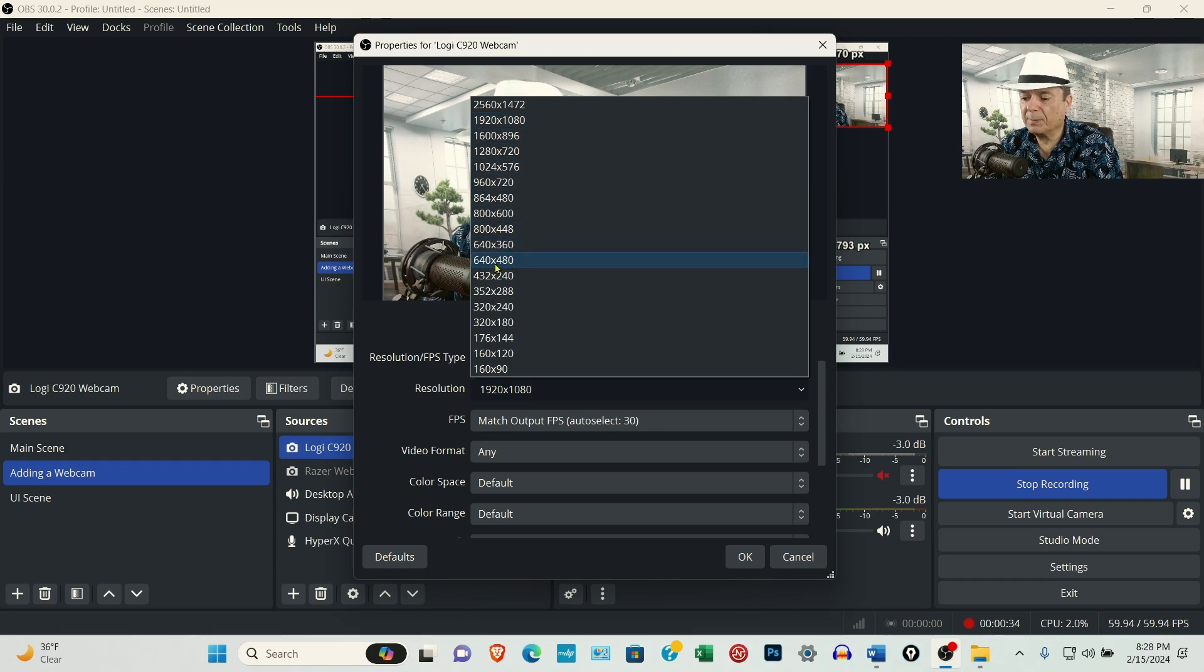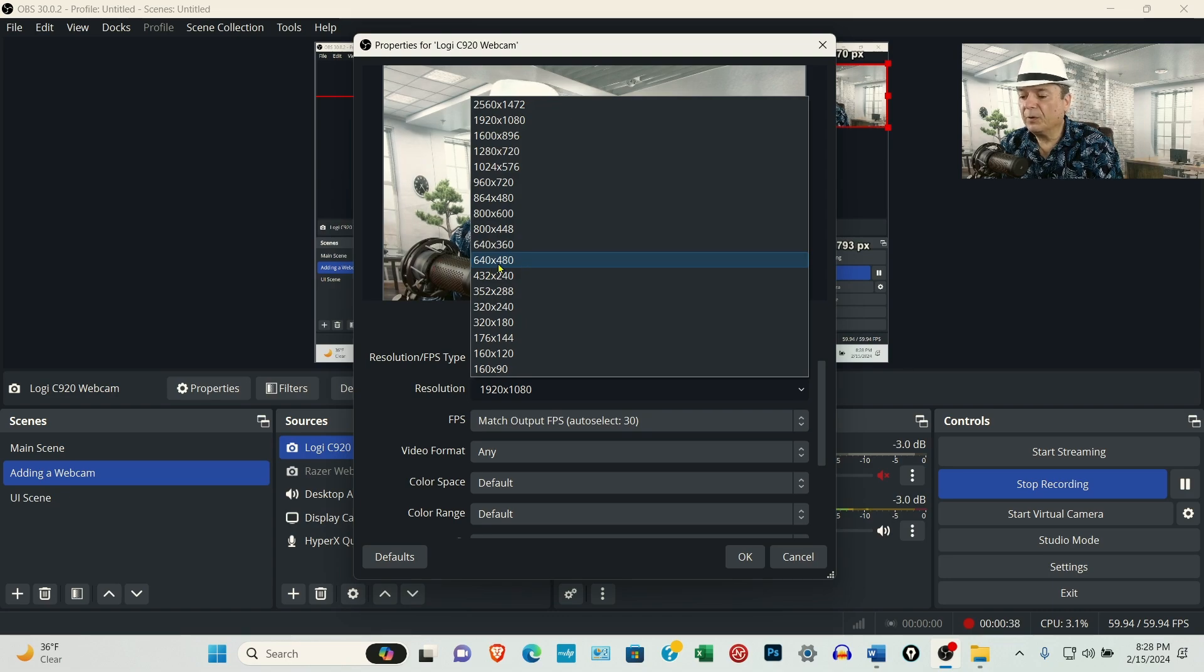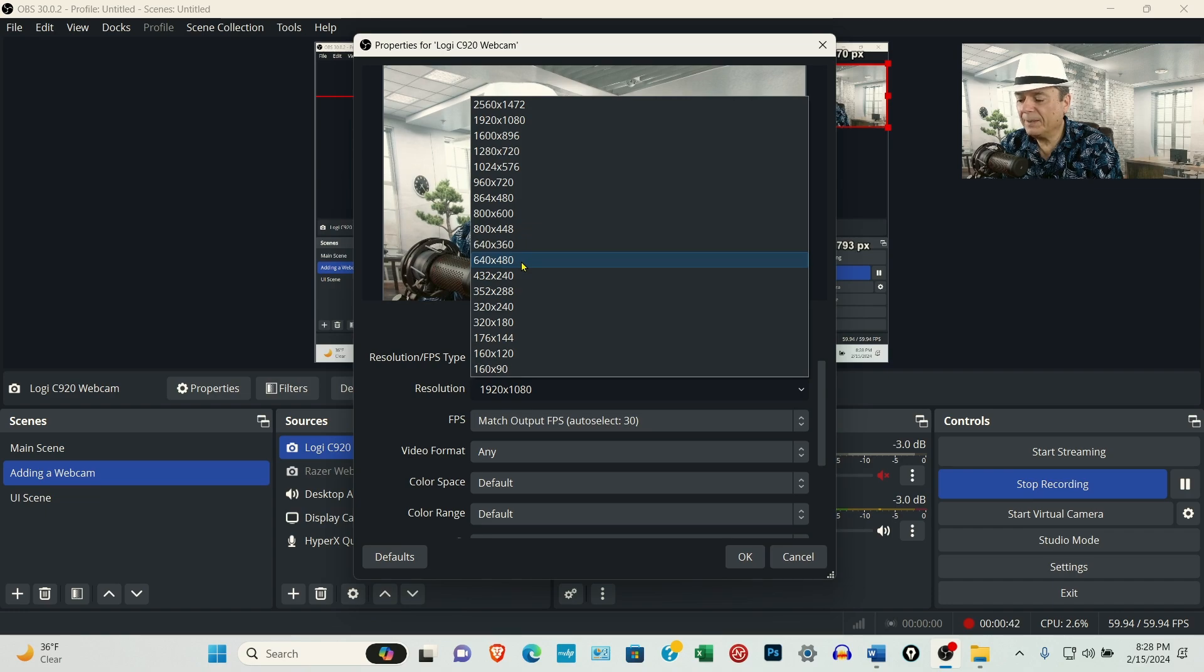I said set it to 1920 by 1080. I think I misspoke and said 640 by 1080. If you have it set at 640 by 480 in the settings, your resolution is going to look really bad.